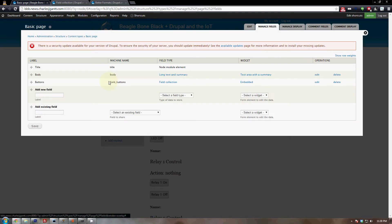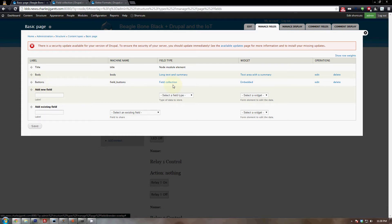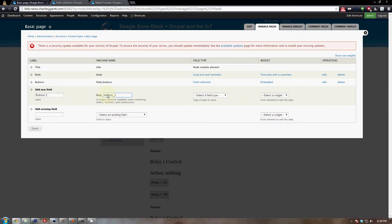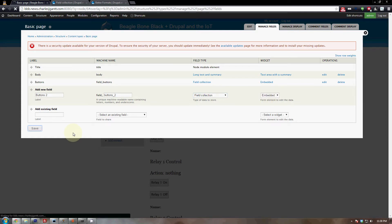I already have one of these built but I'll show you how to rebuild it quickly. You'll see a buttons field that's a field collection field type — we're going to recreate that. Add a new field called 'buttons_two', edit the machine name since field_buttons is already taken, select the field type 'field collection', make sure 'embedded' is the widget, and click save.